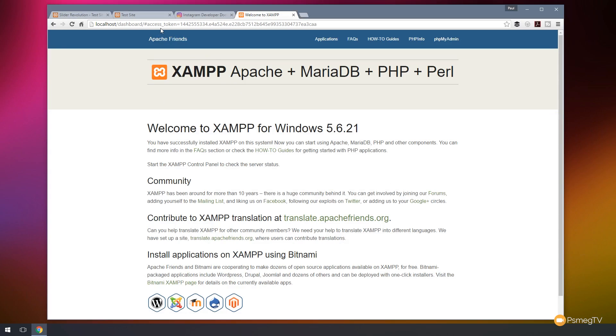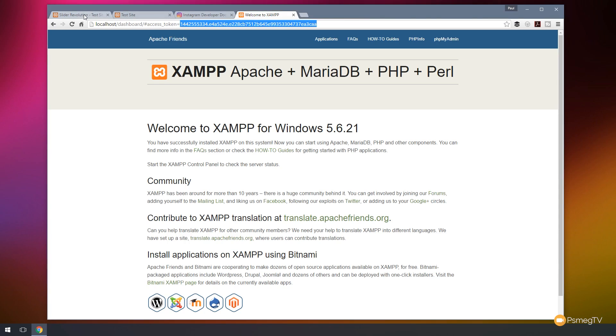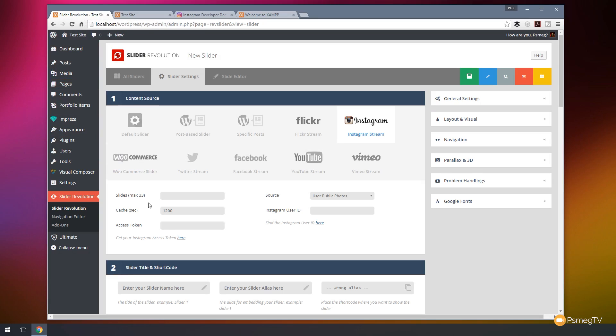And now we can see at the top, we've now got our access token. So if we copy everything that comes after the equals sign, so it's access token equals, there's our access token. So let's copy that. Let's go back into Slider Revolution and let's pop our access token in there. So there's our access token.